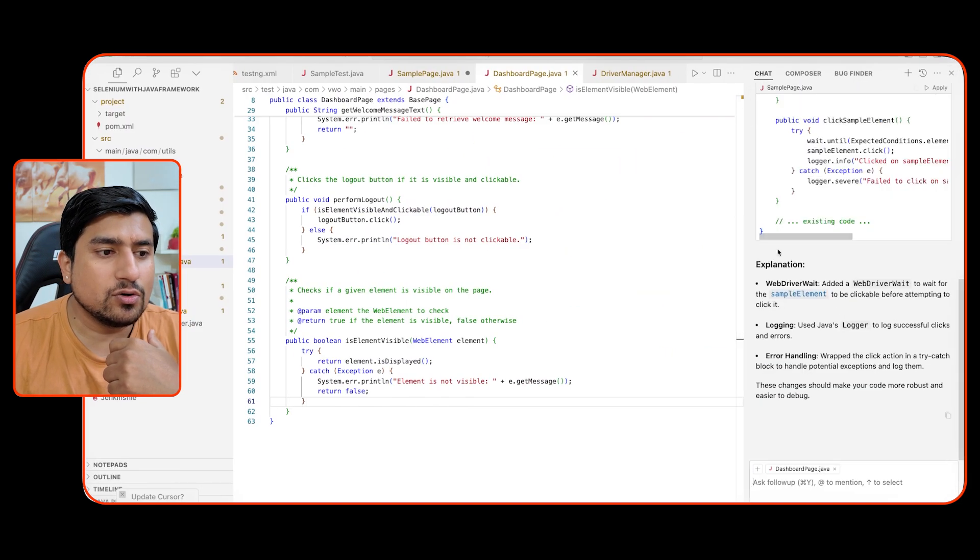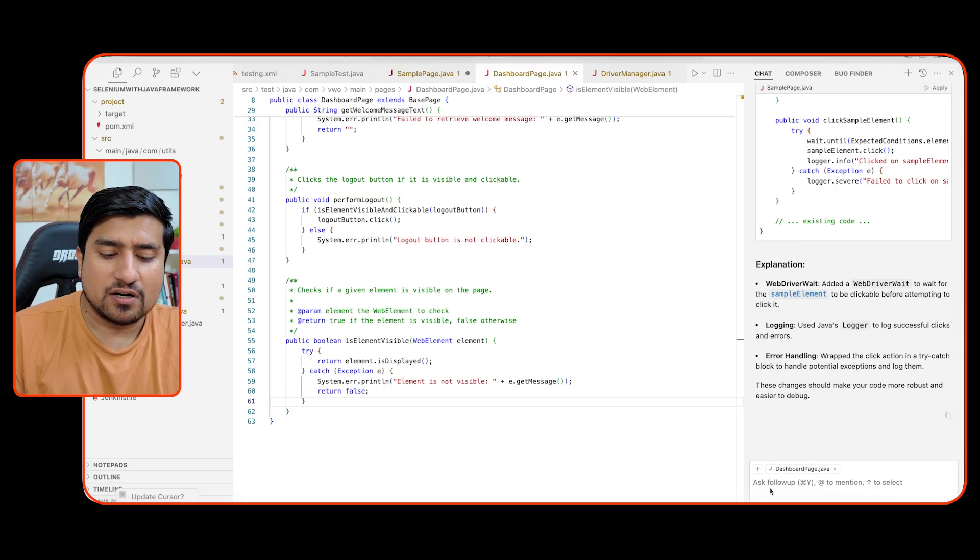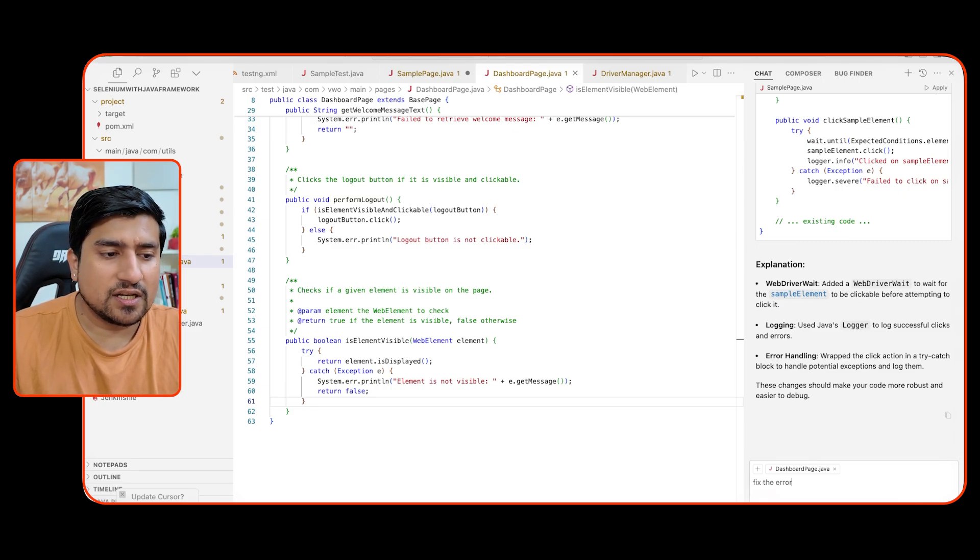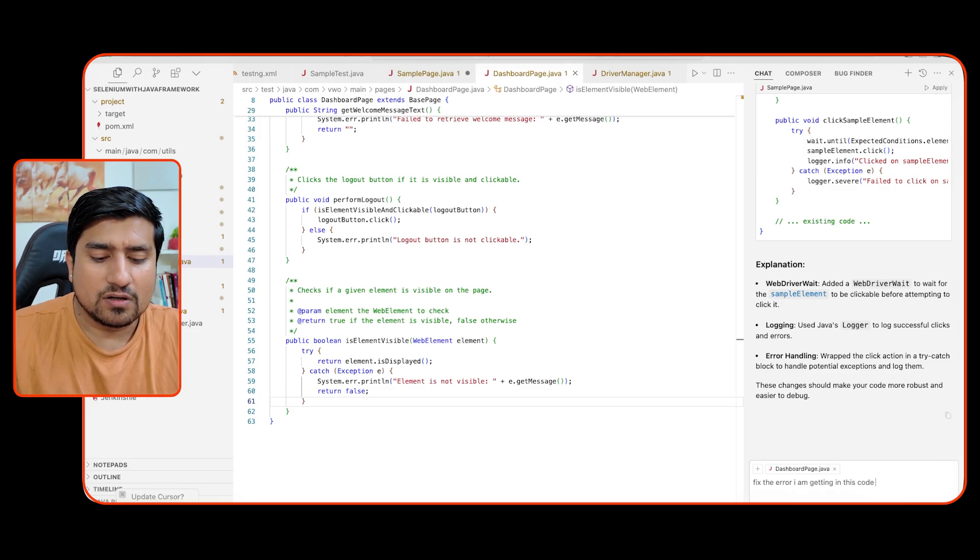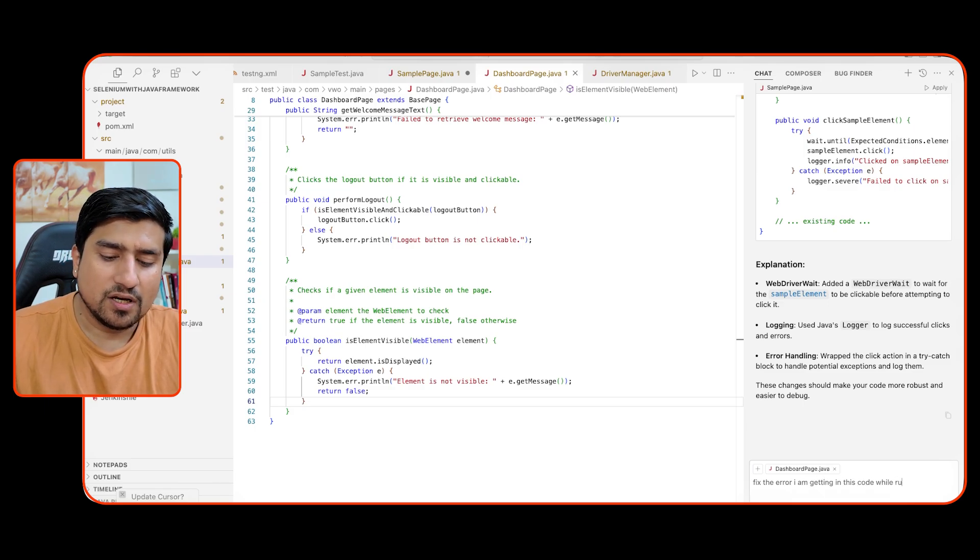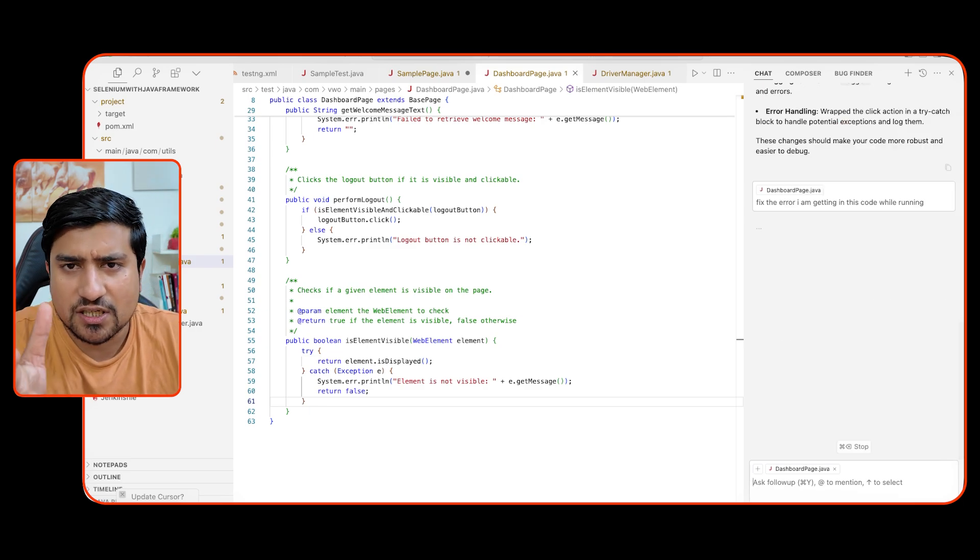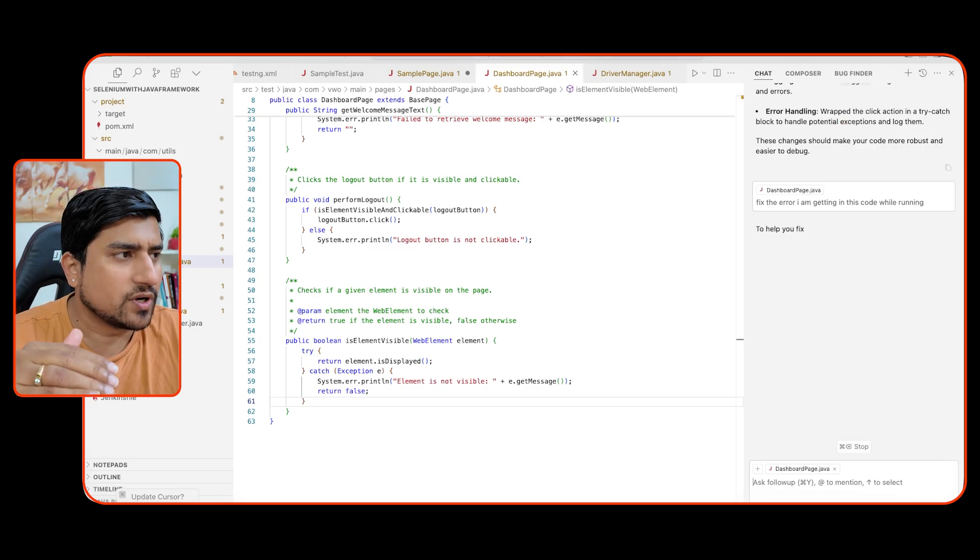You can do easier debugging. Also, this is how we are using cursor.ai. You can chat with your code to find the errors. Also, for example, if you can select the dashboard page, fix the error. If you are getting some error, fix the error I am getting in this code while running this file. So it will start running this and it will just test it out and basically do this thing for you.